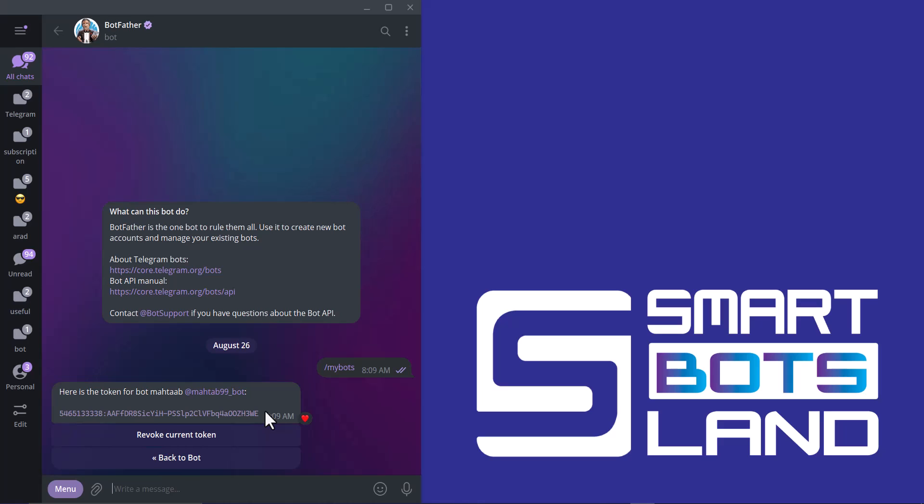We have another option: revoke current token. By clicking on it, Botfather will change my bot token, and this is my new token.